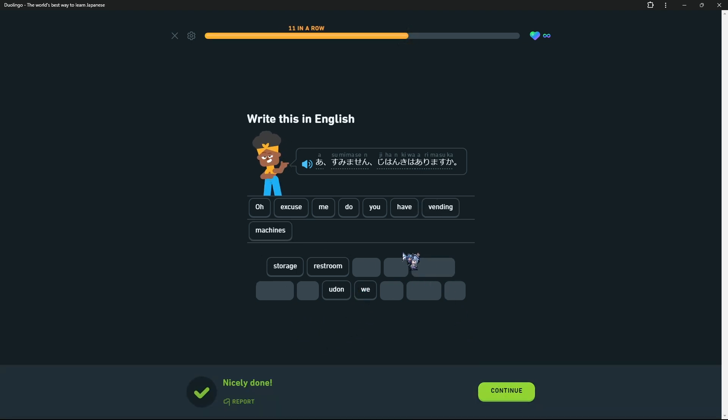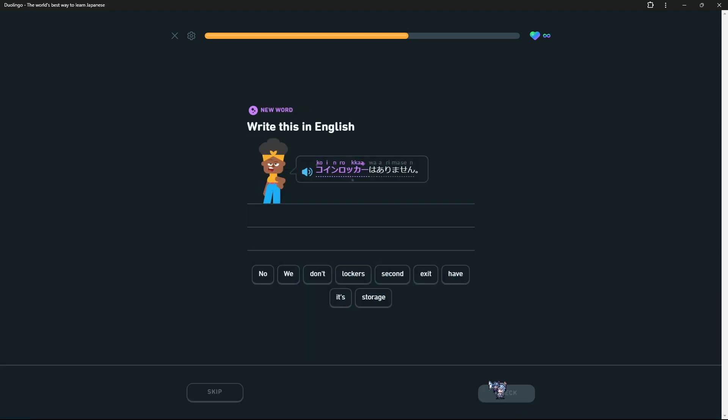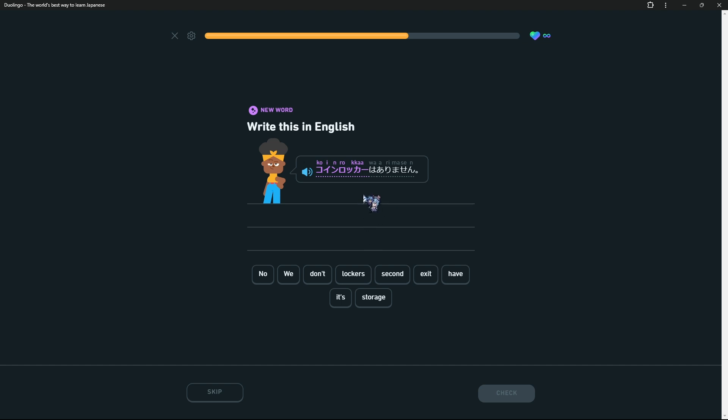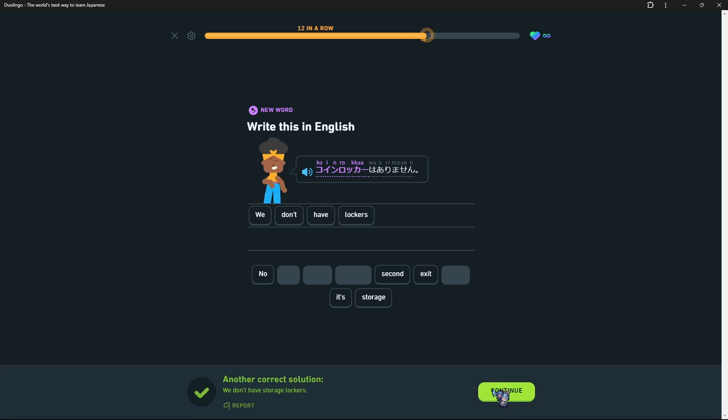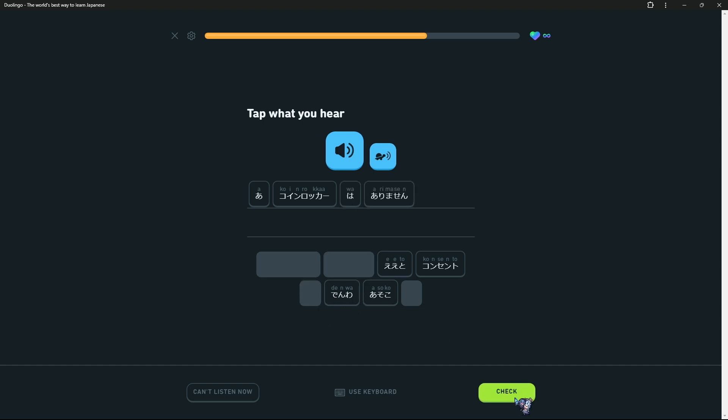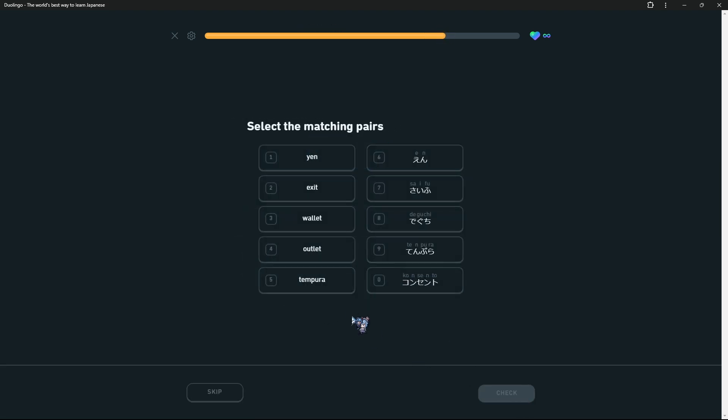I don't know how you differentiate you and we and I. I guess it's just context. At least that's what I think. Coin dokka? Storage lockers. Coin locker. Arimasen? We don't have lockers. Coin dokka wa arimasen. 'Wa' is a particle which is used with the character 'ha' for reasons I forget.